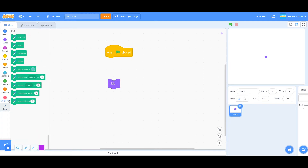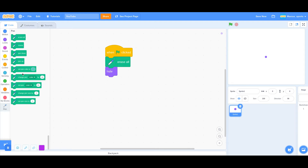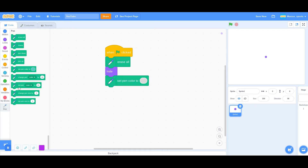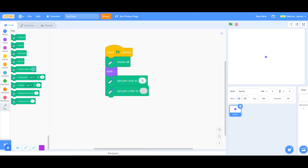We're going to go to the pen, which is over here. We're going to say erase all. And we are going to set our pen color to whatever you want — if it's a soccer game, I suggest a grayish color. I'm going to choose a gray. And we are also going to set the pen size to 10.